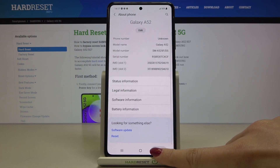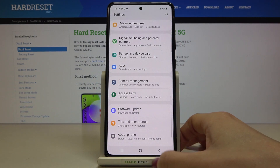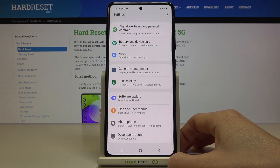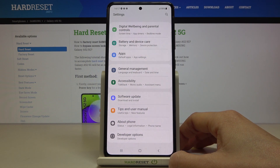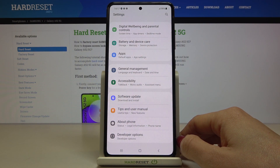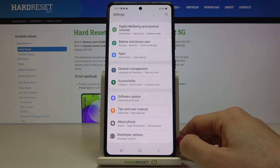Let me go back two pages, and from now on at the bottom of the settings list you will notice Developer Options.